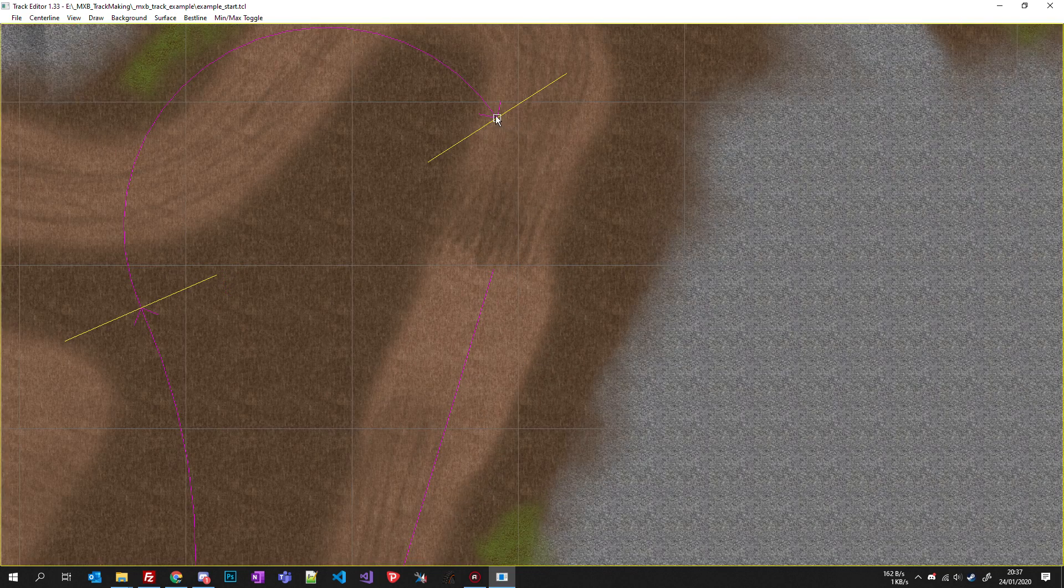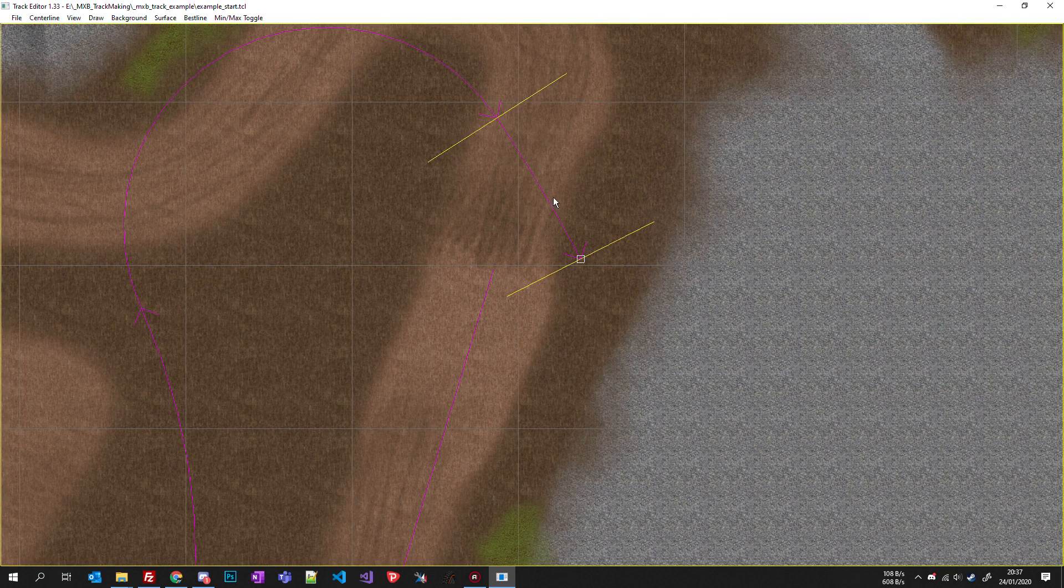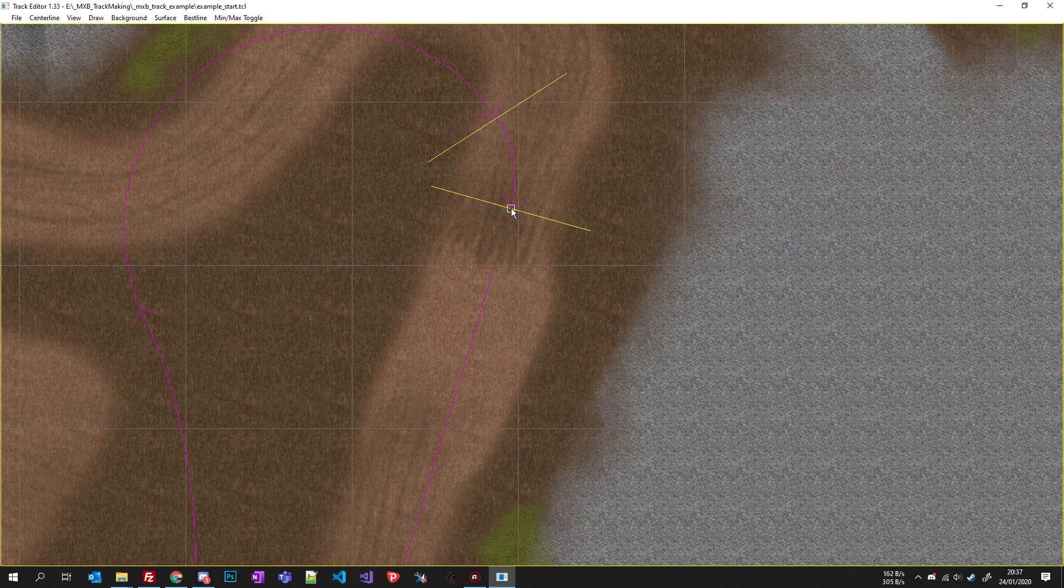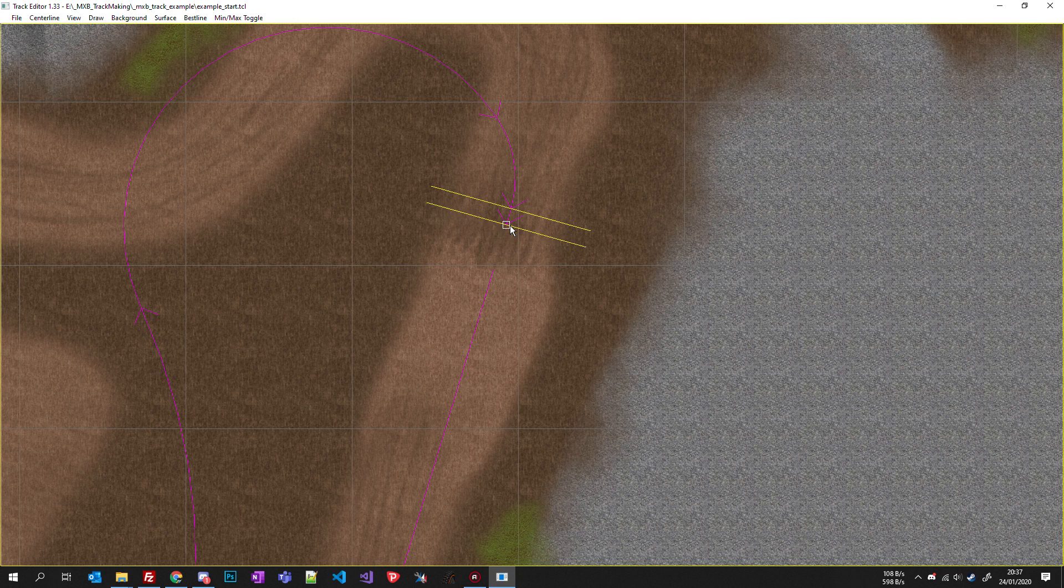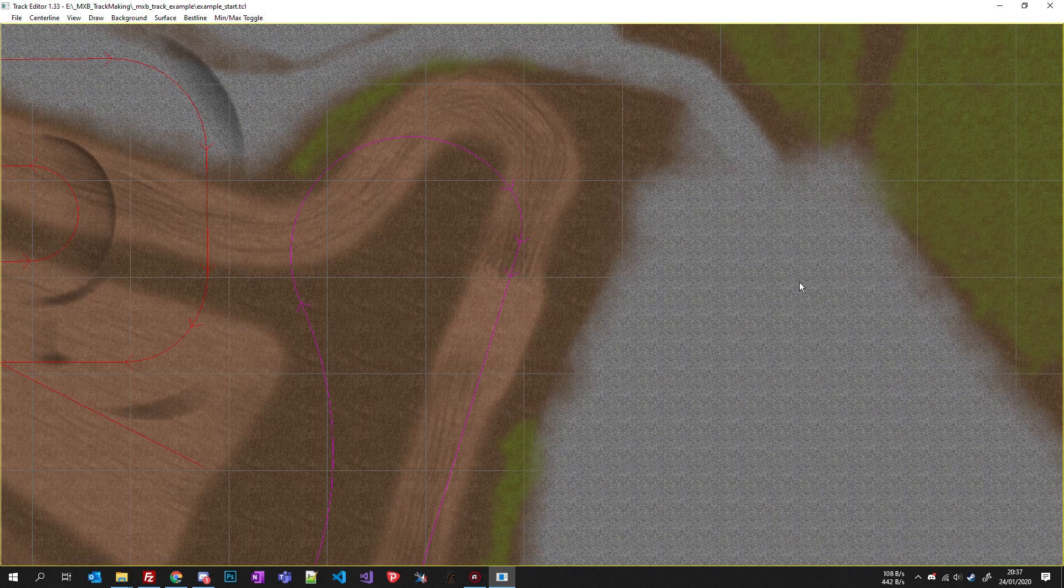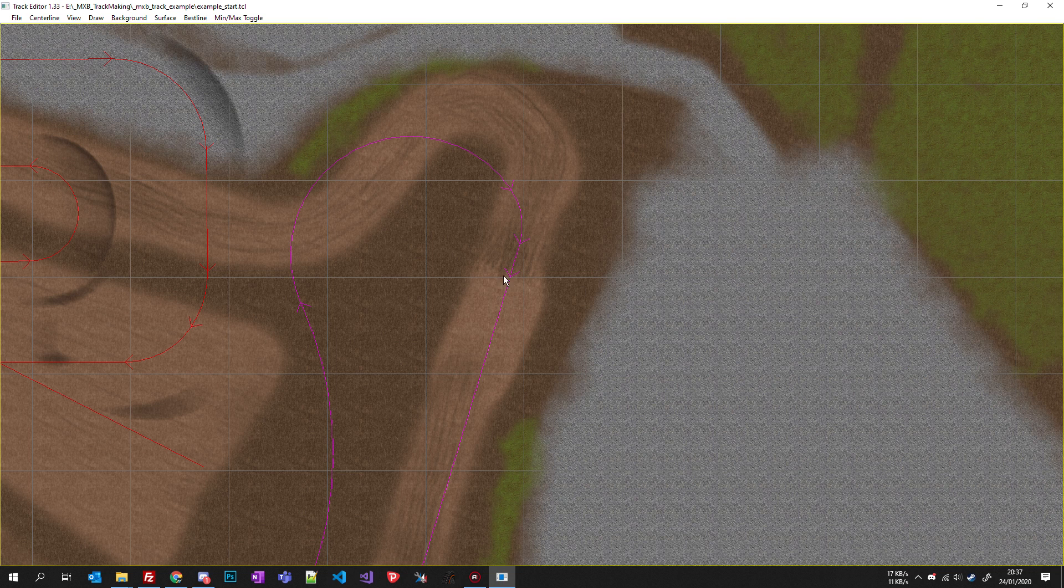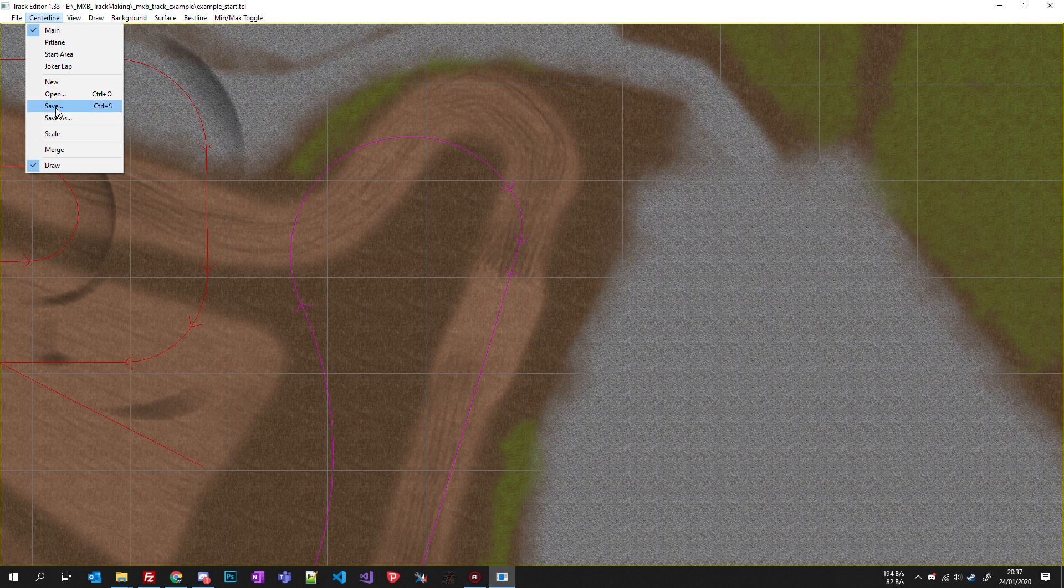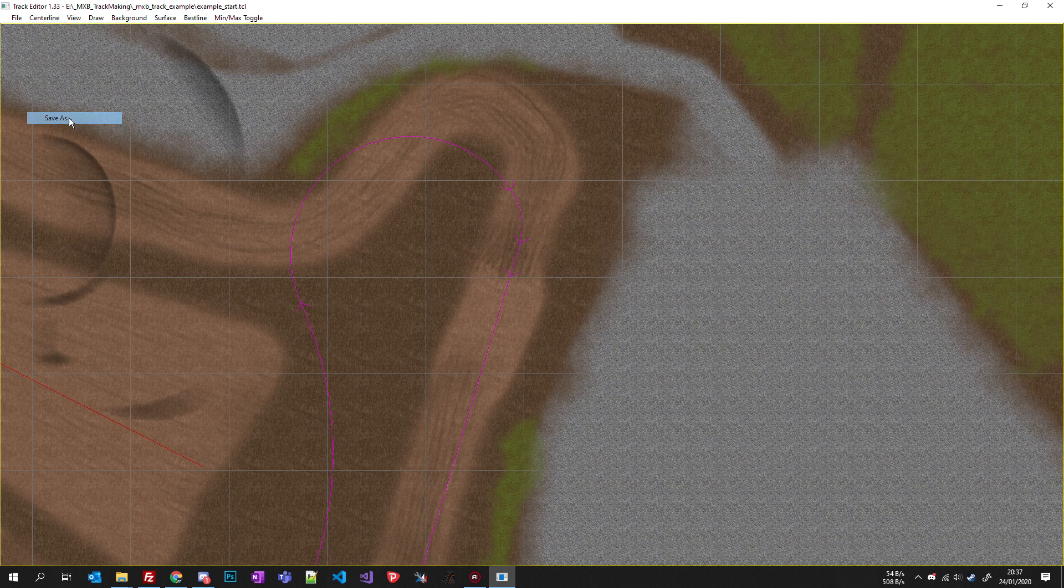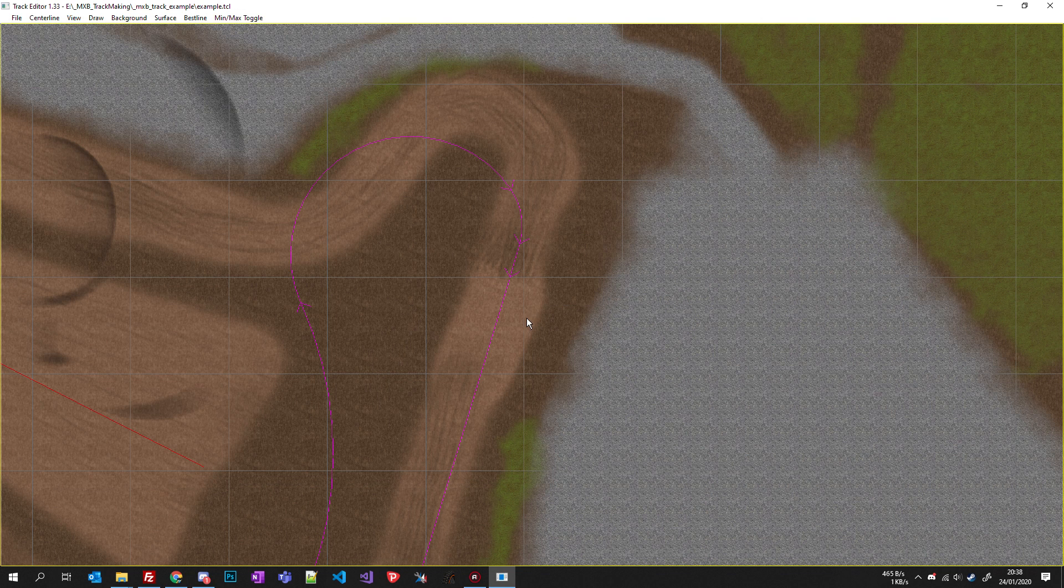Now what you can do is stop just before, click outside your centerline, left click, then right click and click close. So now you closed it. Click on centerline, merge, centerline, save as, track folder name .tcl, save, yes.